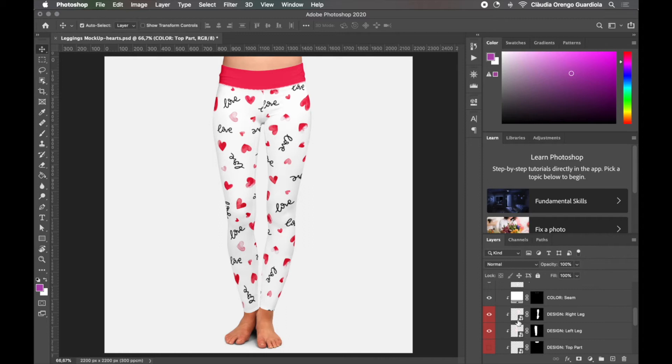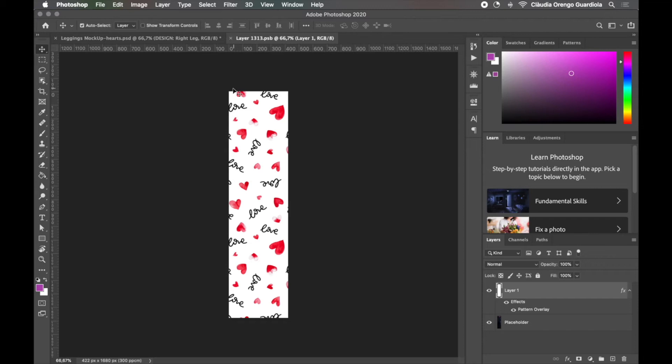So how usually these mock-up files work is that you simply have an intelligent layer that when you double click it, it opens in a new Photoshop image and that's where you will apply your pattern.